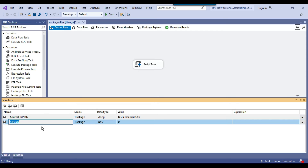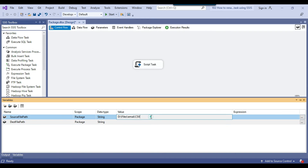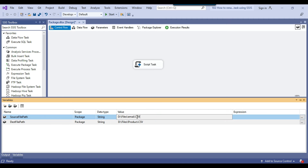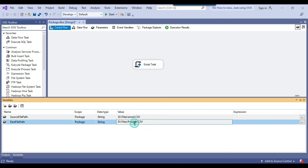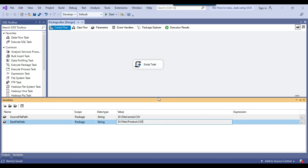I can define another variable: destination file path. The data type will be string, and suppose I want to provide another value — I want to create a file with the name as product. So my source file path name is email.csv and my destination file path is product.csv. Now let me try to use these source and destination file variables.